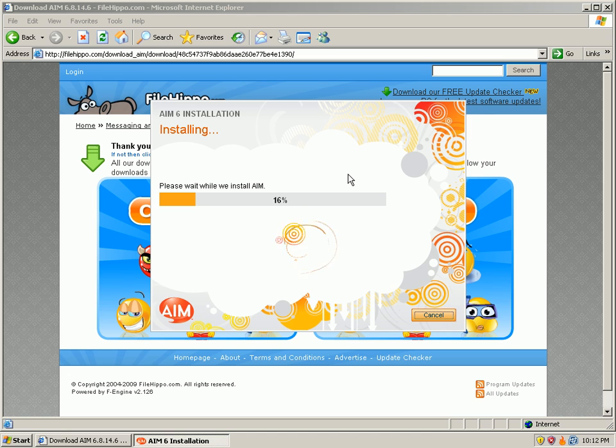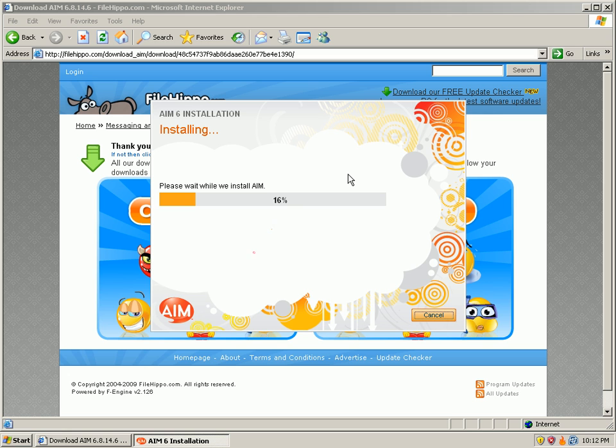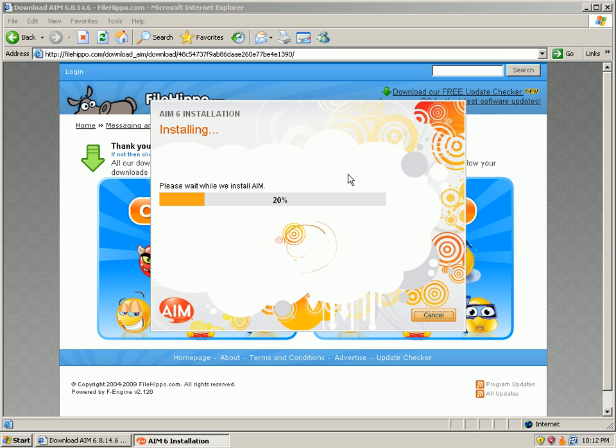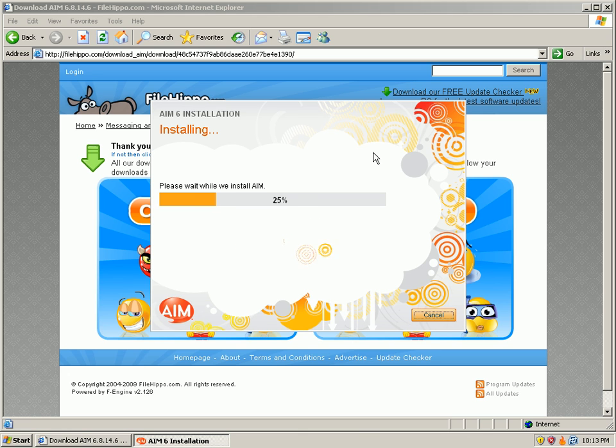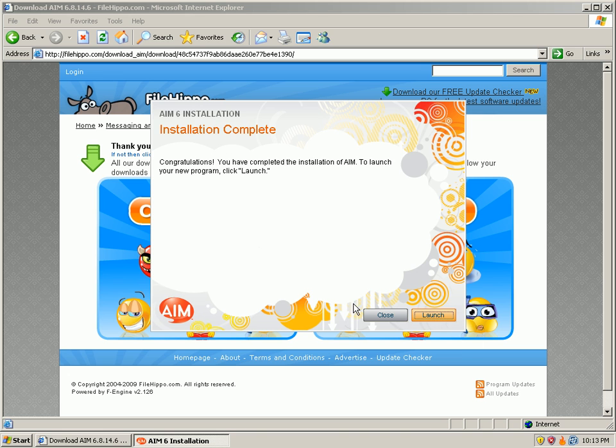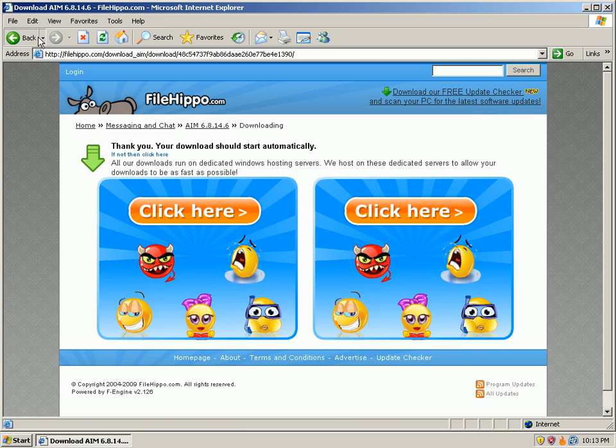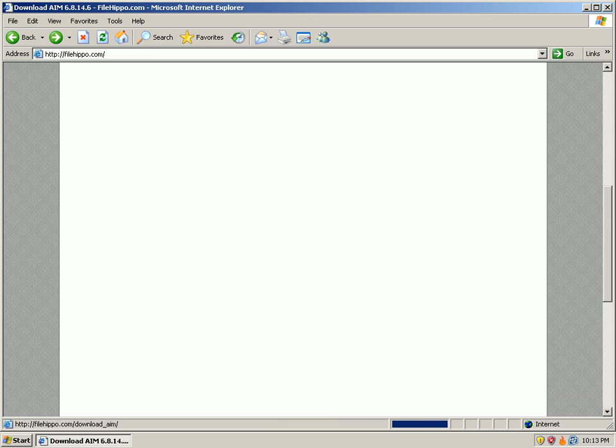Okay, I'm installing AIM right now. It's a big old install, and what we're trying to see is if we get any pop-ups from ThreatFire. Okay, AIM installed just fine, no pop-ups at all.